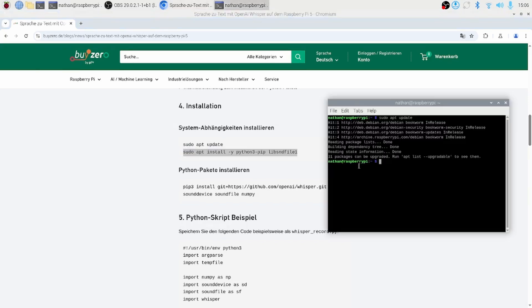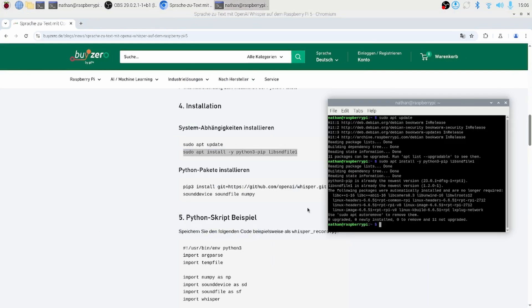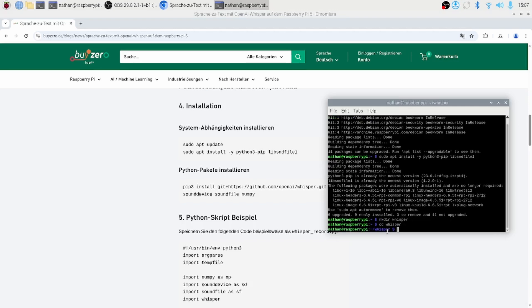First, run sudo apt update to refresh the package list. Next, install system dependencies with sudo apt install. Finally, install the Python packages: pip3 install Whisper from GitHub, SoundDevice, SoundFile, and NumPy.